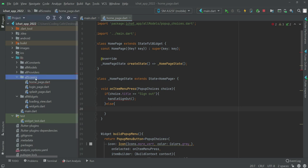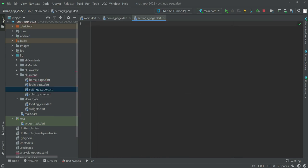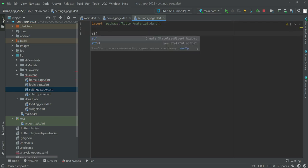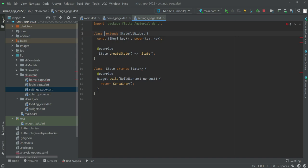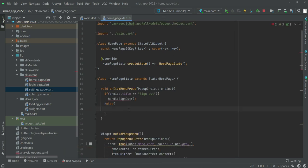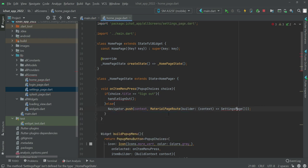For the settings screen we need to create a new file named settings_page. Import material.dart and create a StatefulWidget named SettingsPage. For navigation, we will say Navigator.push with the context and the route as MaterialPageRoute directing the user to SettingsPage.